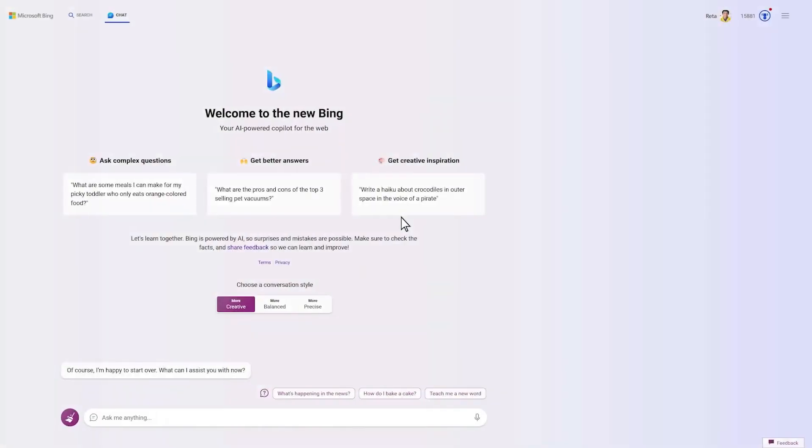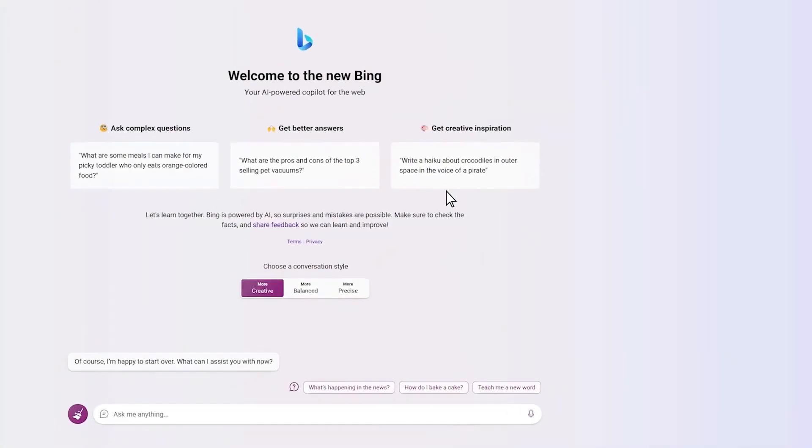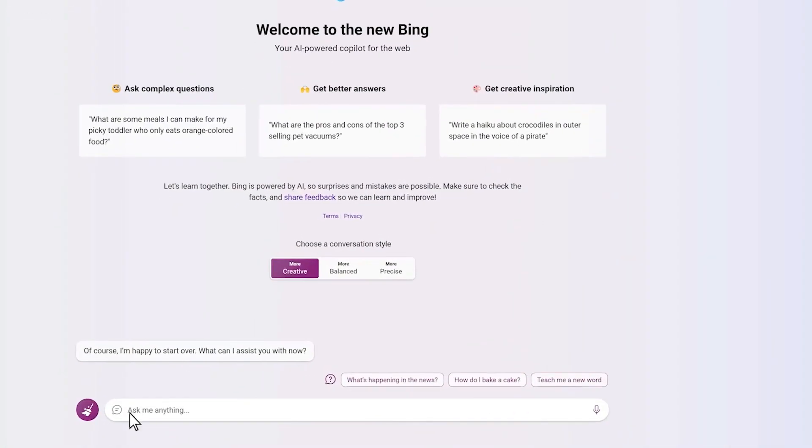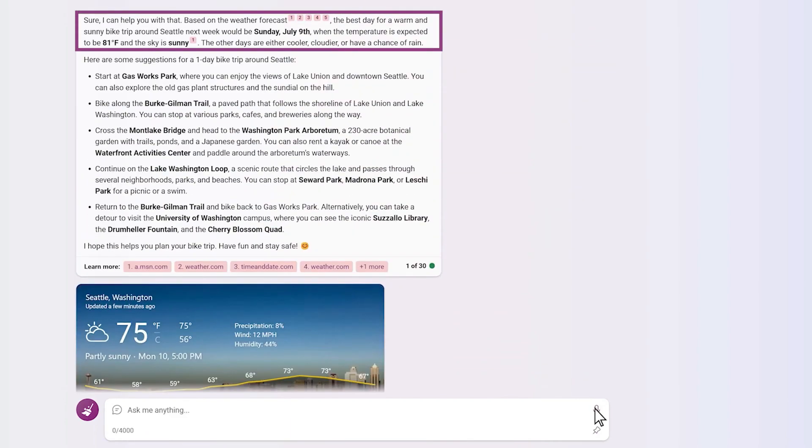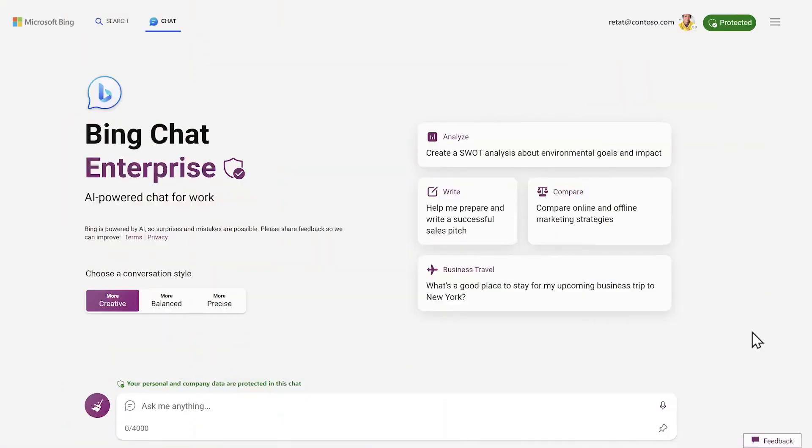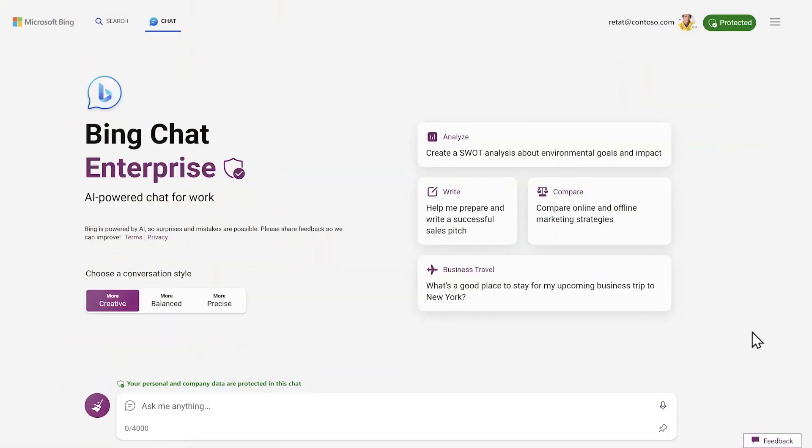Bing Chat is a chatbot that is integrated into the Bing search engine. It can be used to answer questions, provide customer service, and even help users with their shopping.